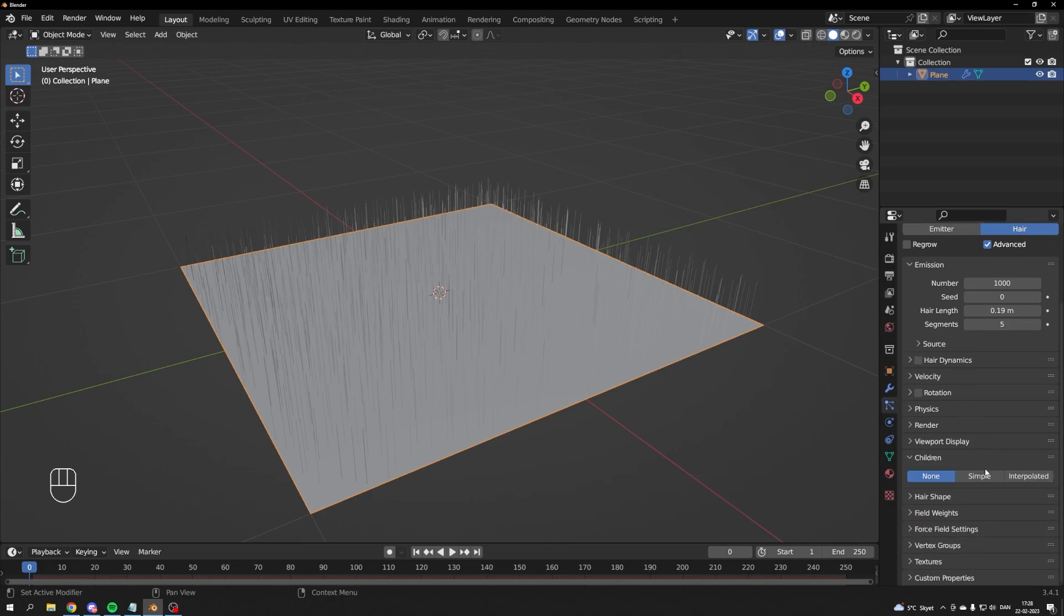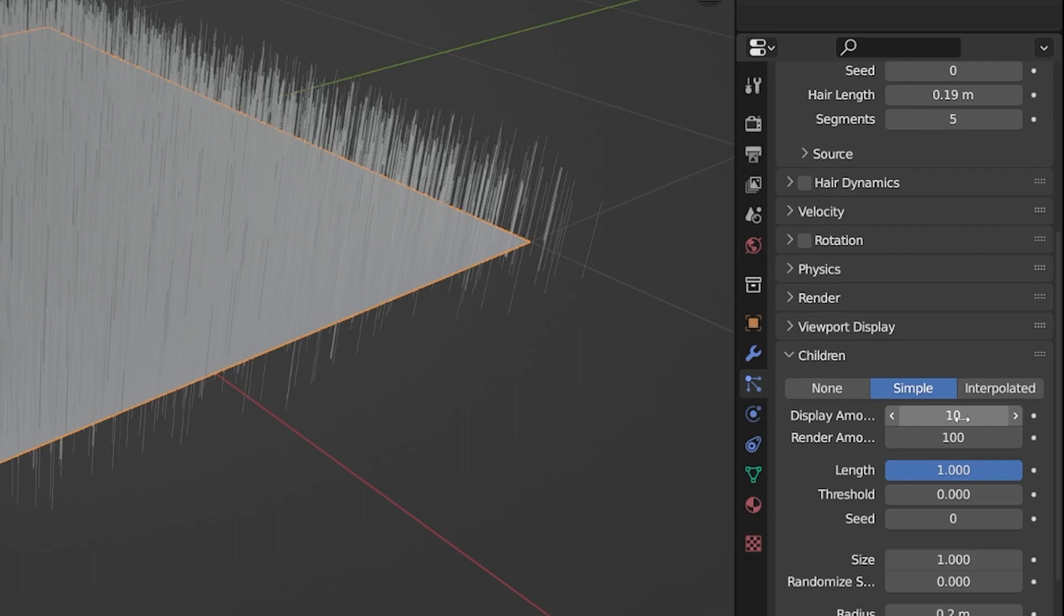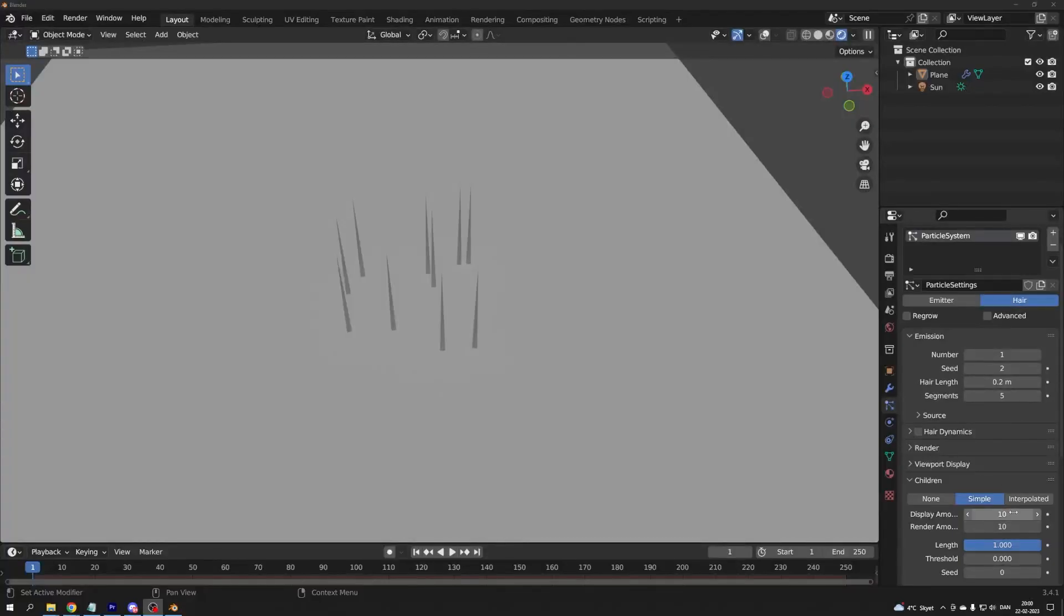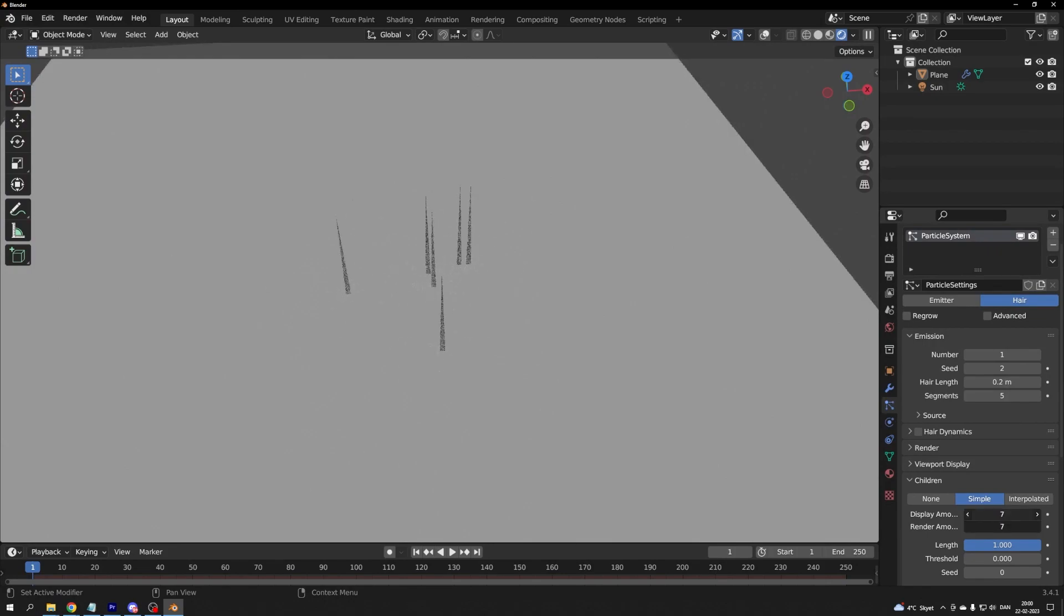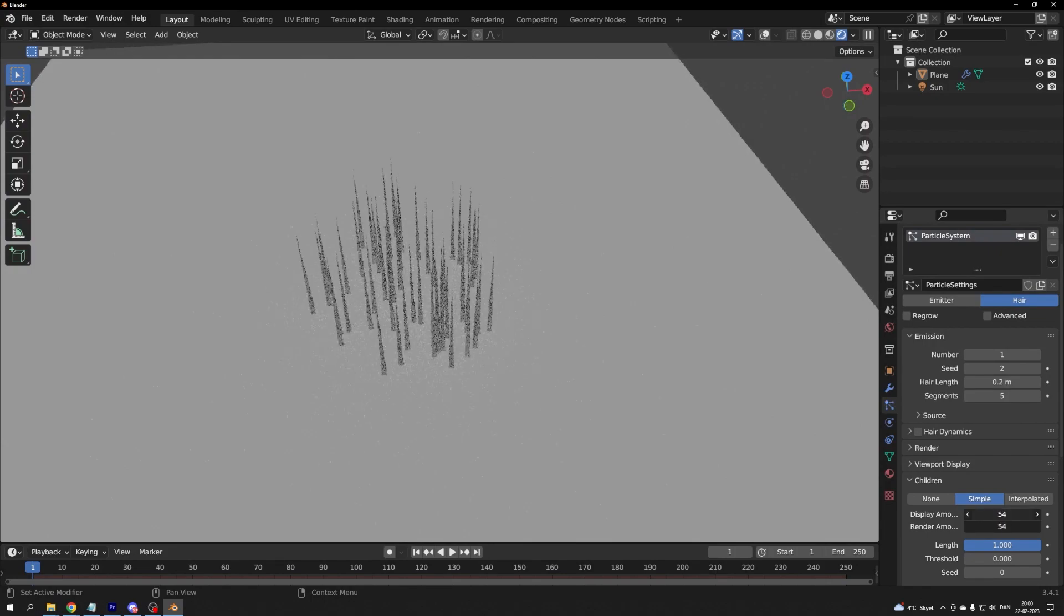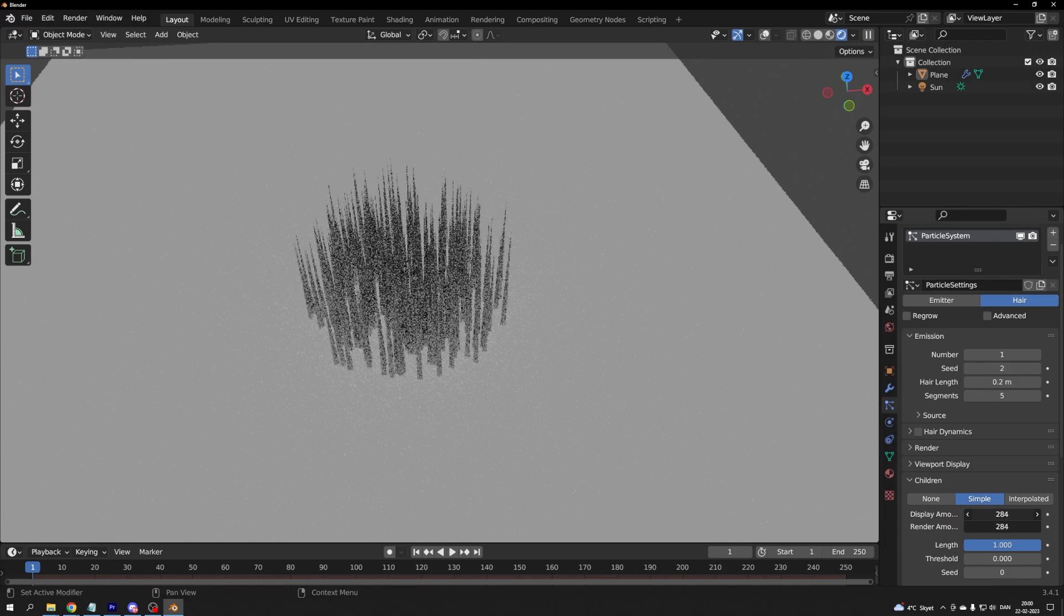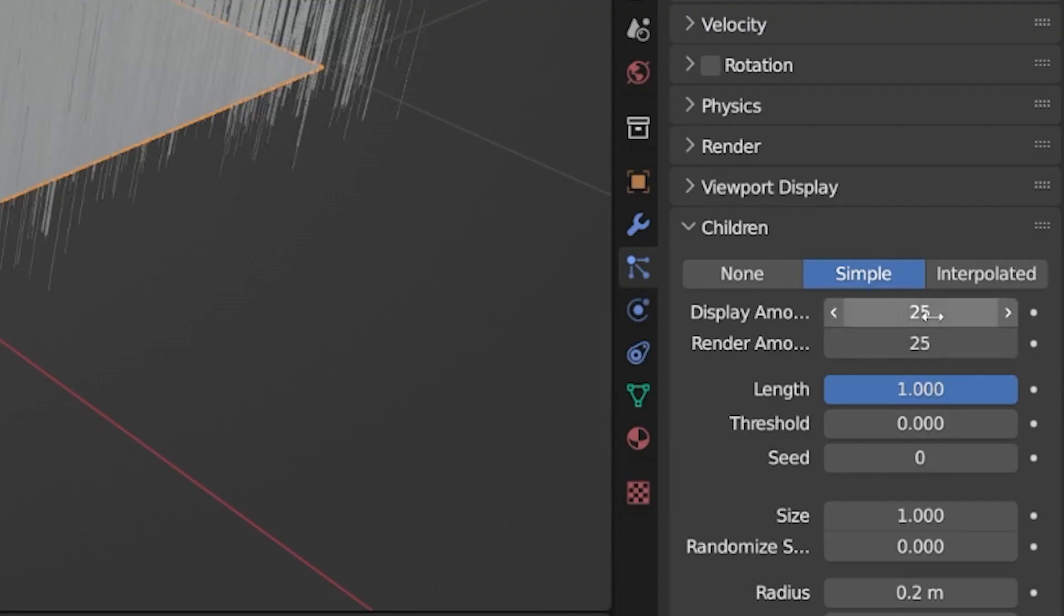So that our render isn't going to take forever, we are also going to add some children to our grass. Imagine that you have one blade of grass. For every child you have, there will be that many blades close to it and alike. If you have too many, it will look too uniform. For this scene, I'll choose around 25.